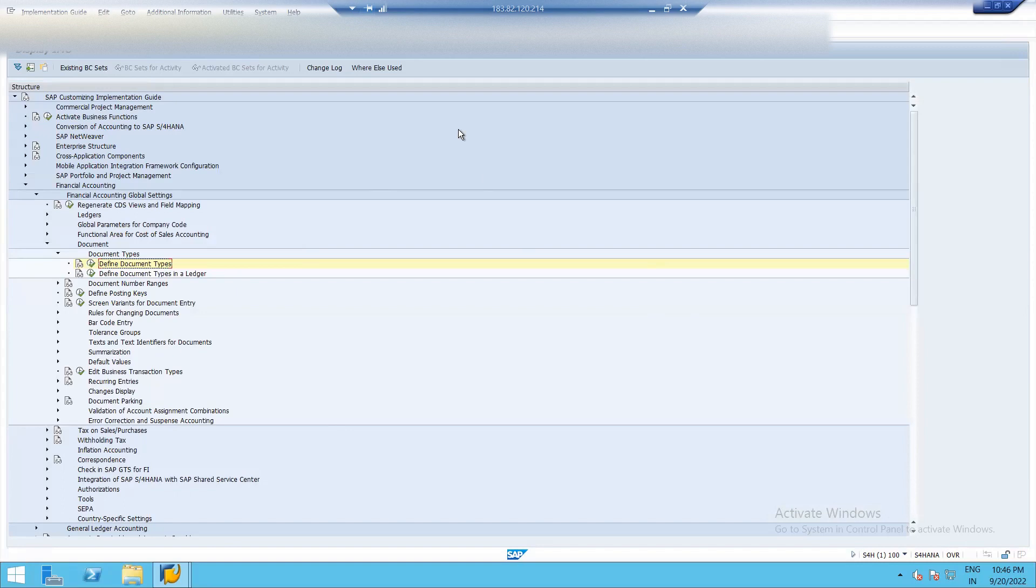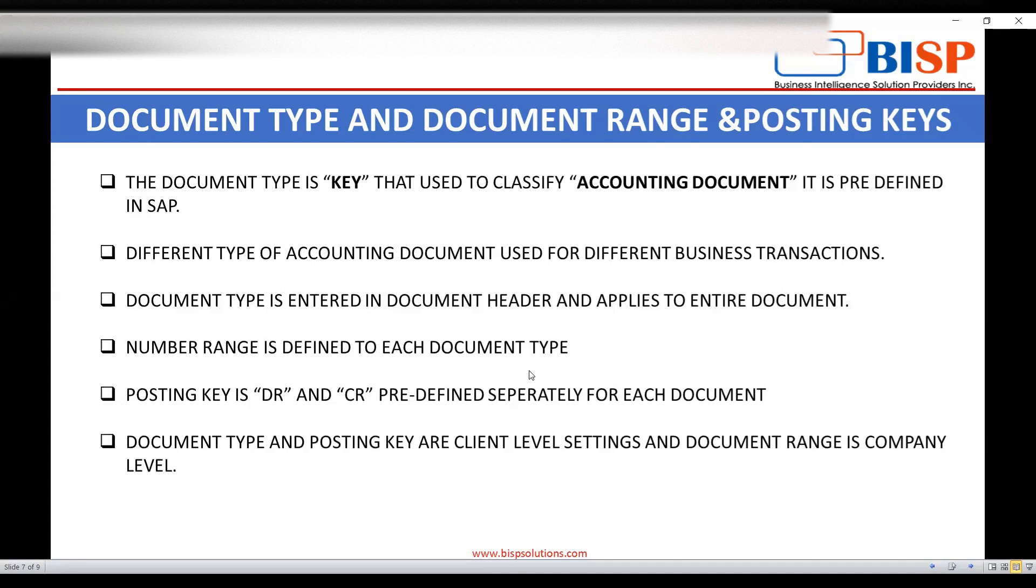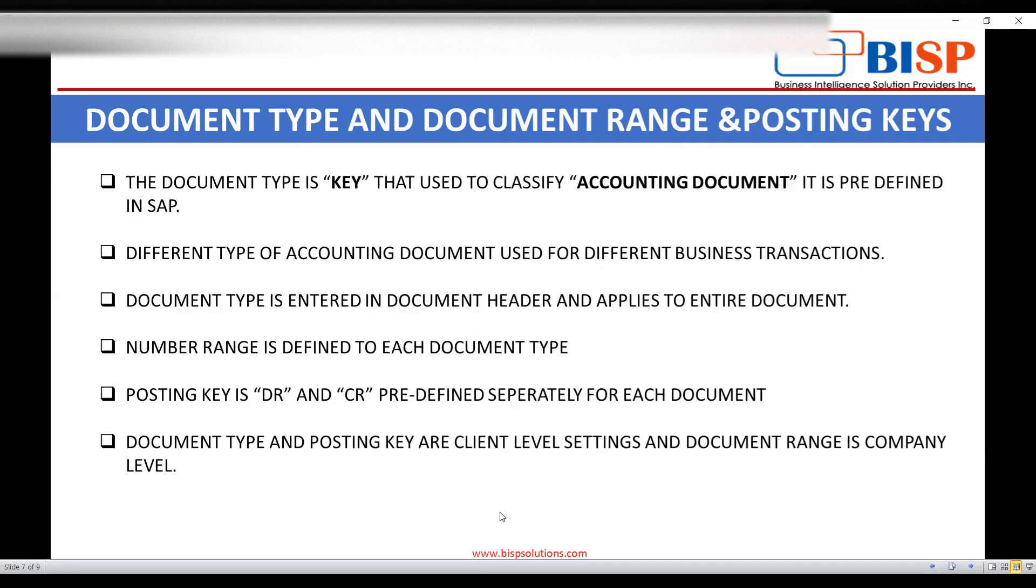So next thing is document range. So what is document range? Document range is a number interval, which is given to each type of business transactions. It is a unique number in which business transaction is posted in SAP. It is company code setting. So for every document type, document number will be given. It is a client level setting. So let's go to the screen.